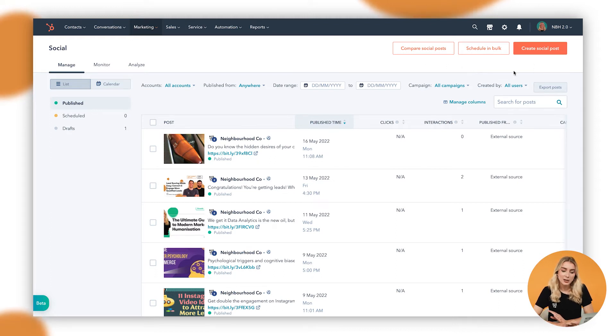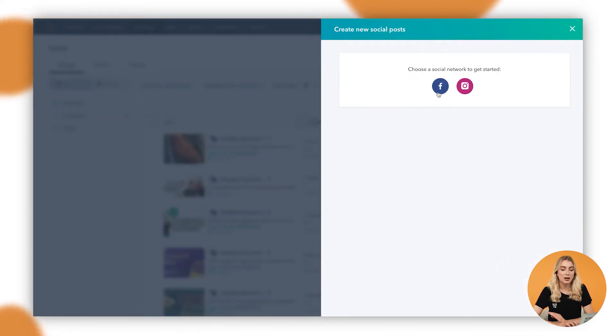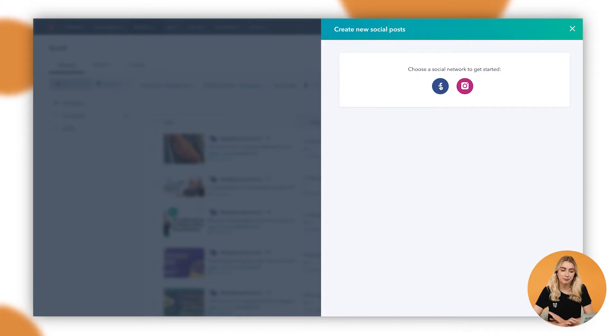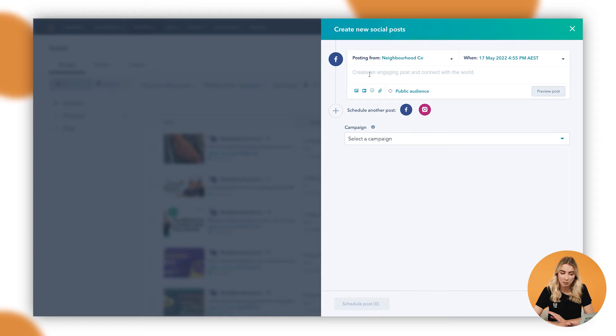Now, as always, you're going to want to head up to that orange button to create a social post. And in here, you want to choose a social network to get started on. In this case, I'm going to be publishing a blog onto Facebook. So we'll click on Facebook and you can see in here that it outlines the specific social account that we're going to be scheduling from. In this case, we've got the right account, it's Neighbourhood.